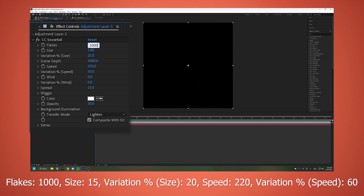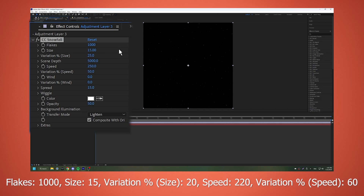Flakes: 1000. Size: 15. Variation percent size: 20.